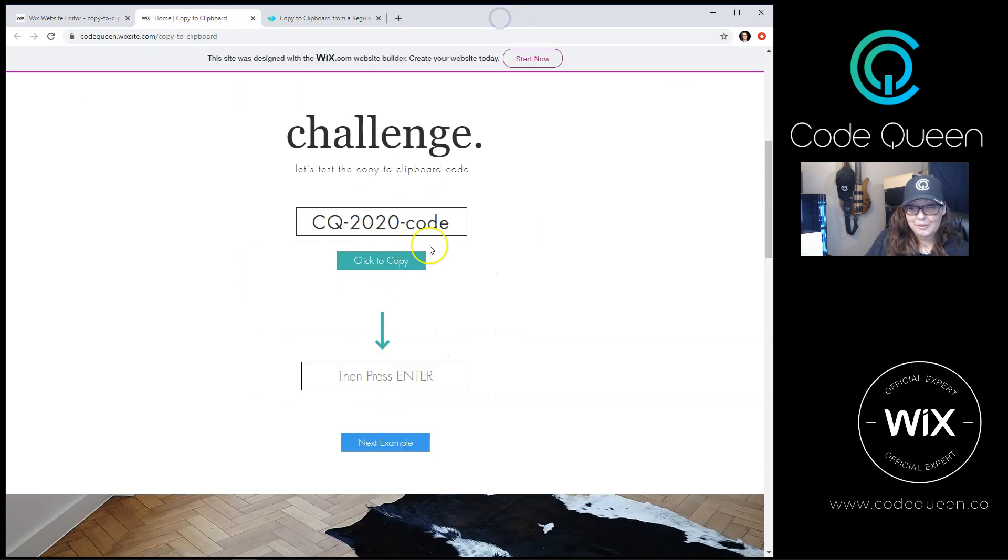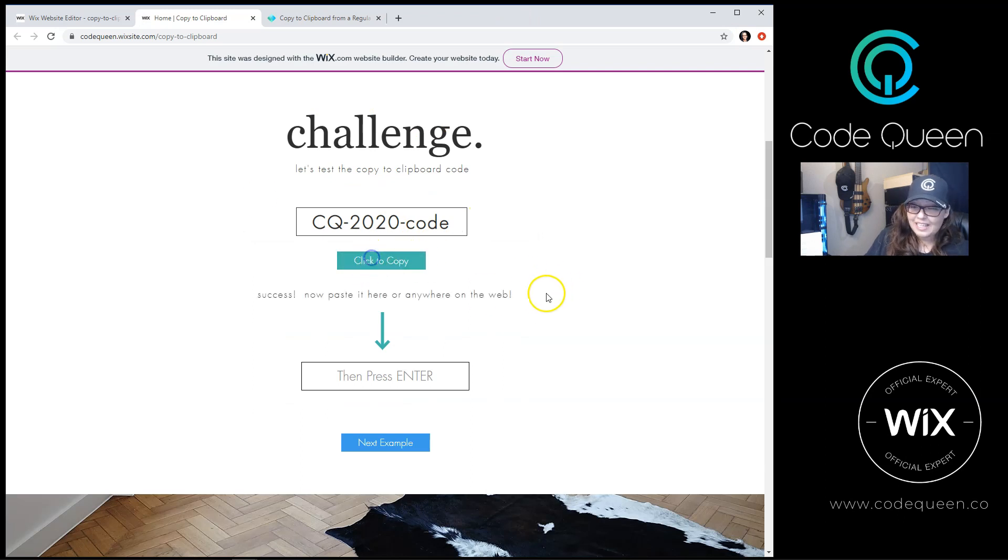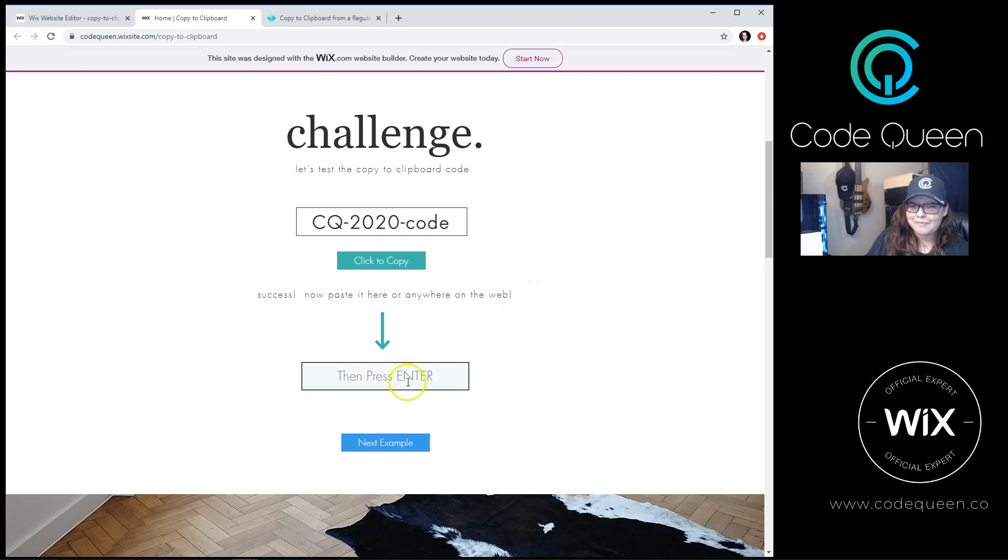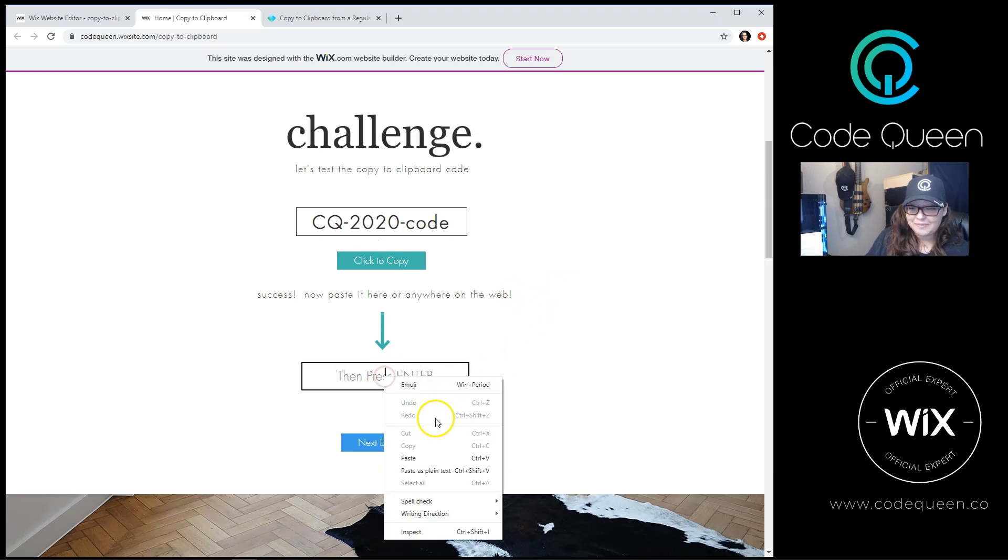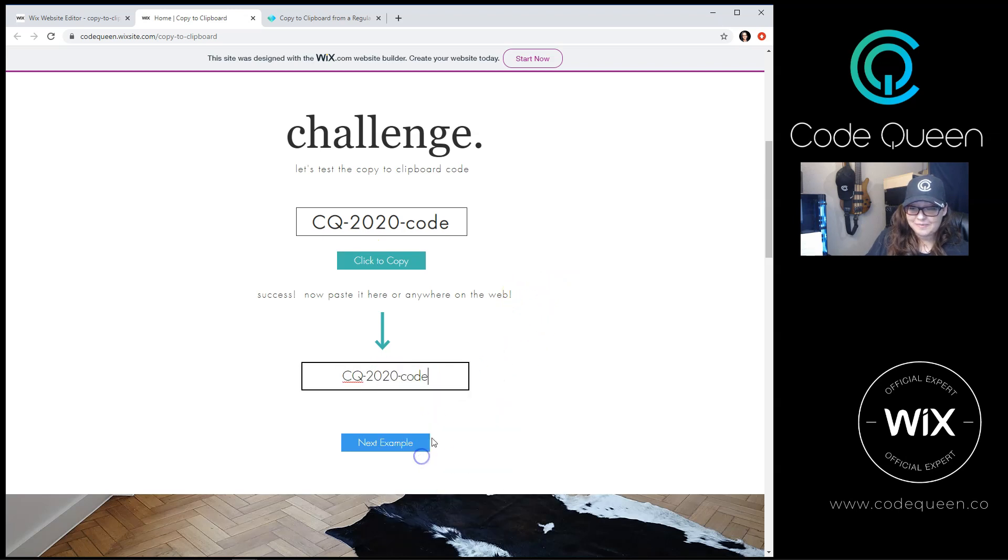Now I'm going to go back to the tutorial, click this button, and I have a success message. Now I can paste it anywhere. I can paste it here and hit enter.